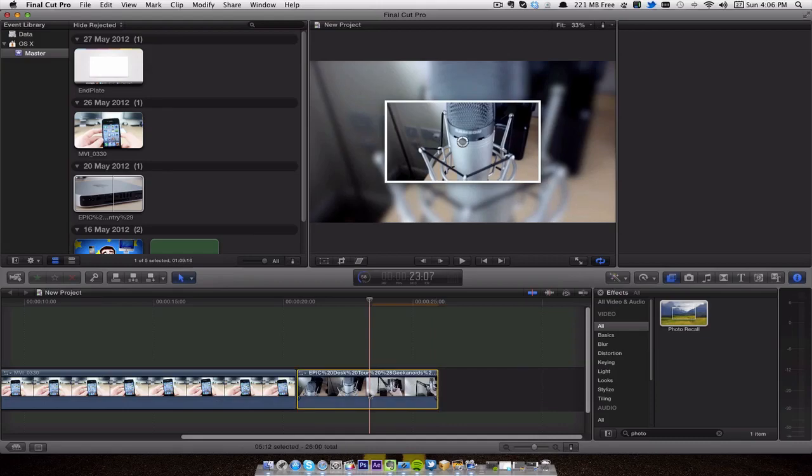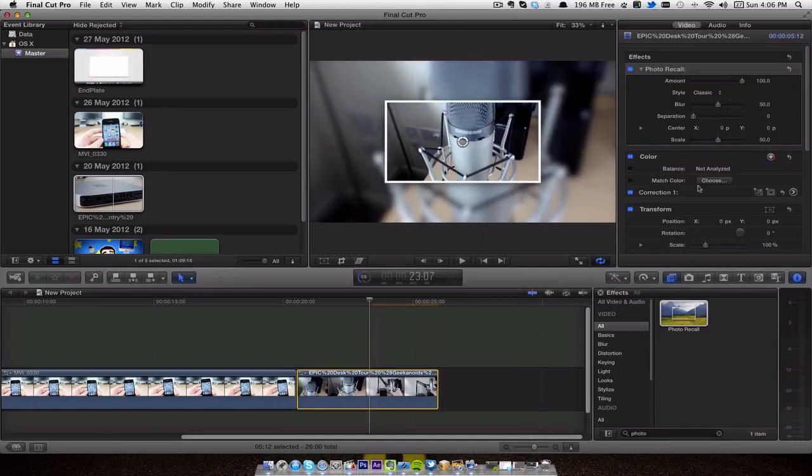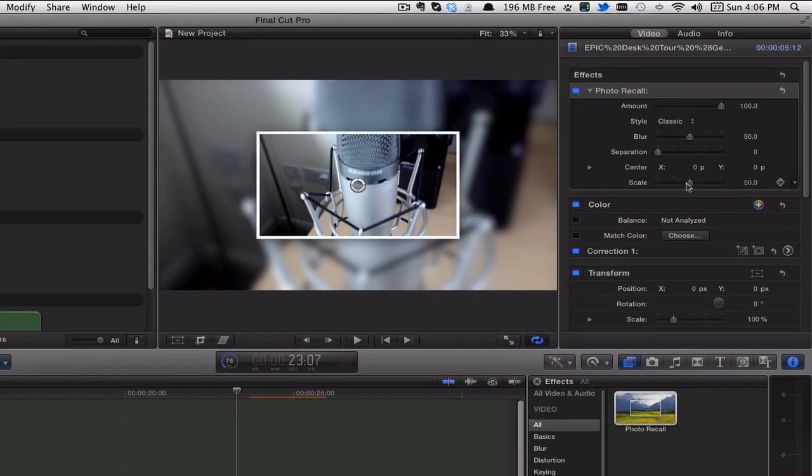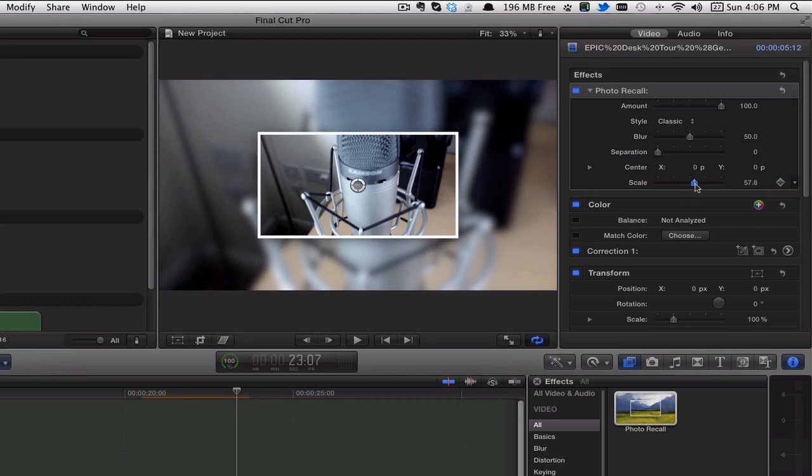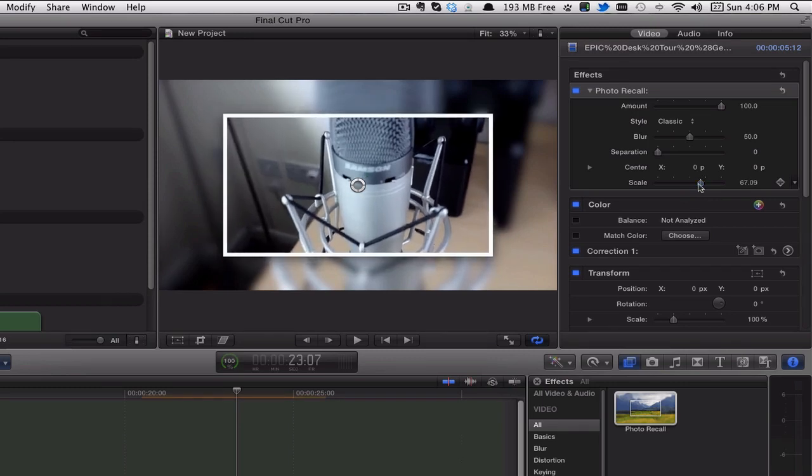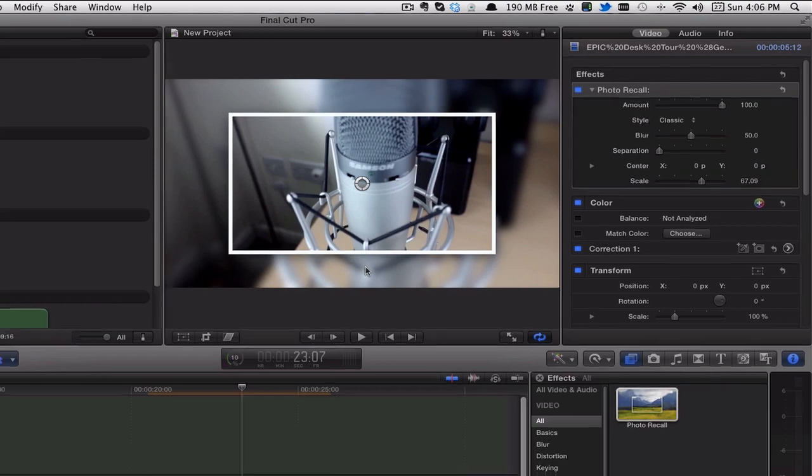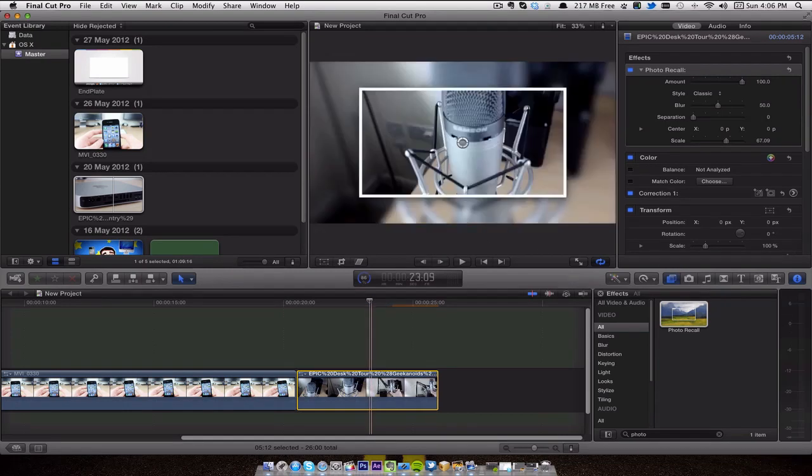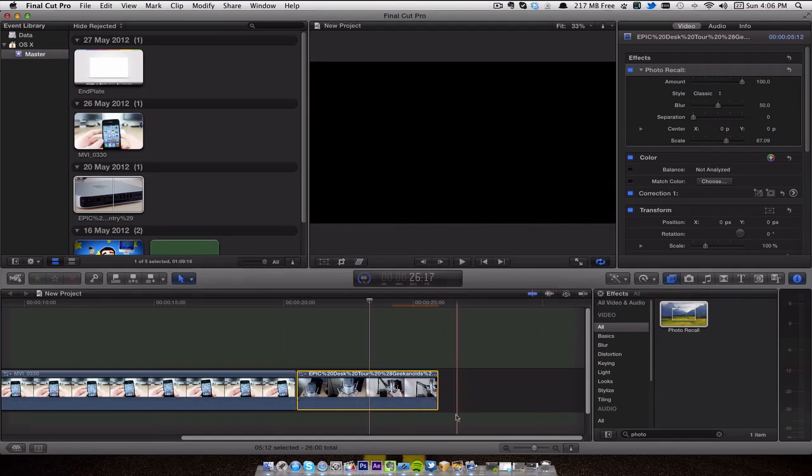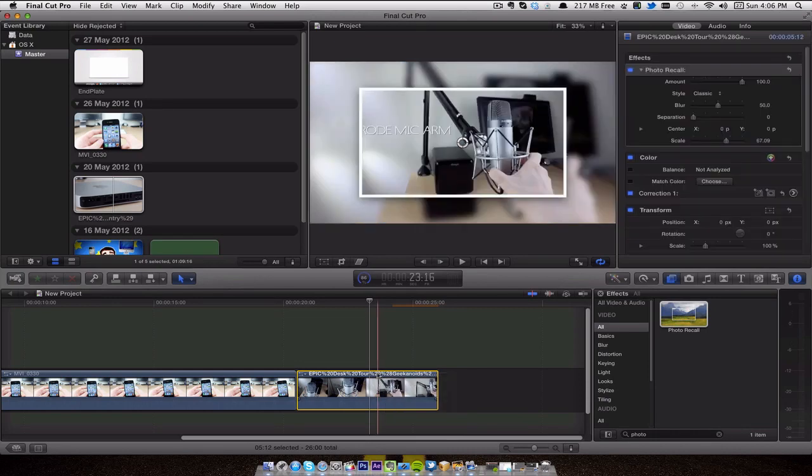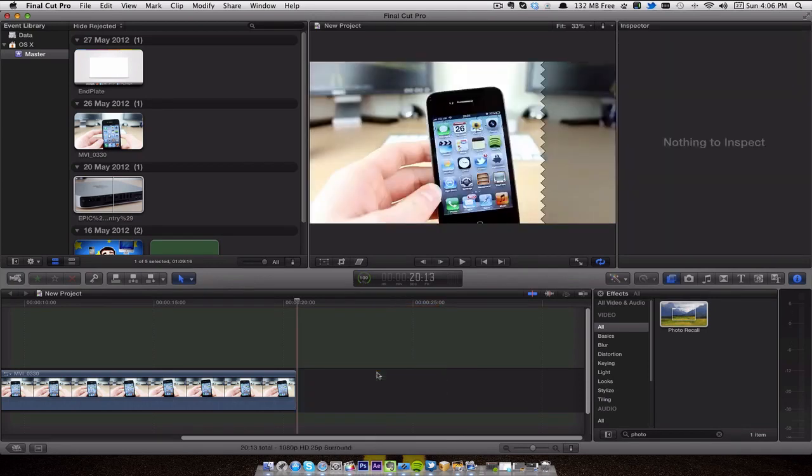If I click on this panel here, it takes me to the effects, and I will type in 'photo' and you get this one here called Photo Recall, which is quite handy and very simple to use. Just click and drop it on top of the clip. As you can see, it gives you a preview of the video in the background which fills the screen, which is all blurry, and gives you like a photo thing on the front of it.